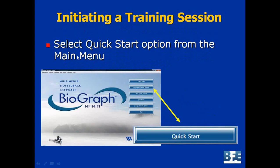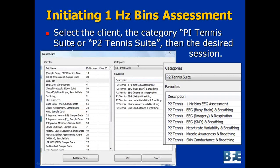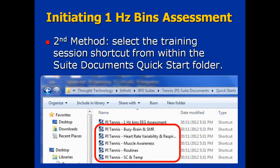To initiate a training session, it's almost the exact same thing as with the one-hertz bins assessment. Open up the Biograph Infinity main menu and go to Quick Start. The Quick Start window appears — choose your client from the left-hand list, choose your category (P1 Tennis or P2 Tennis depending on your encoder), and then choose the quick start session you want to train. Plug the sensors into the encoder and click OK. If you're using the ProCom Infinity, refer to the manual to know which sensors to use, although you can often monitor almost all of them.